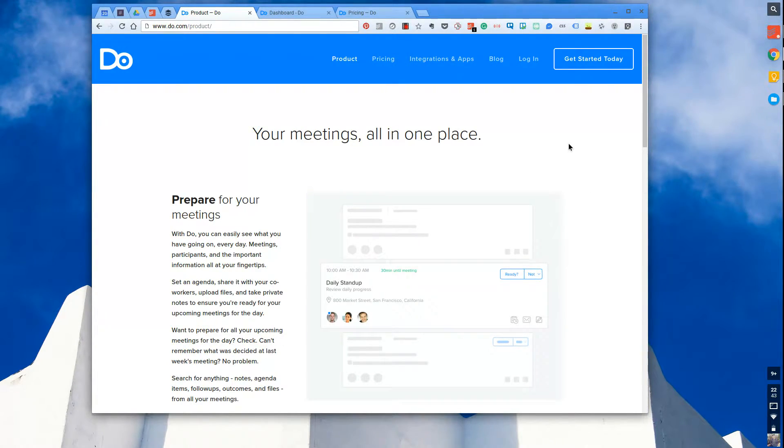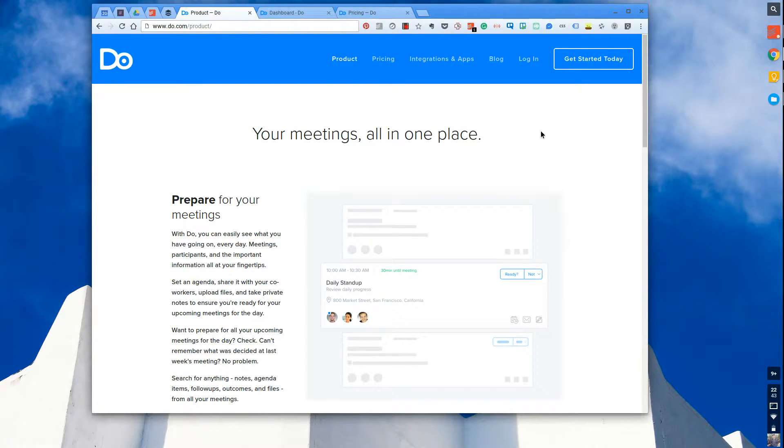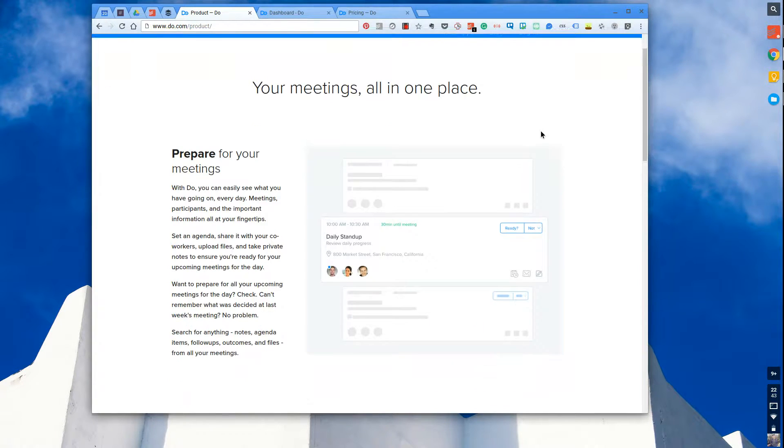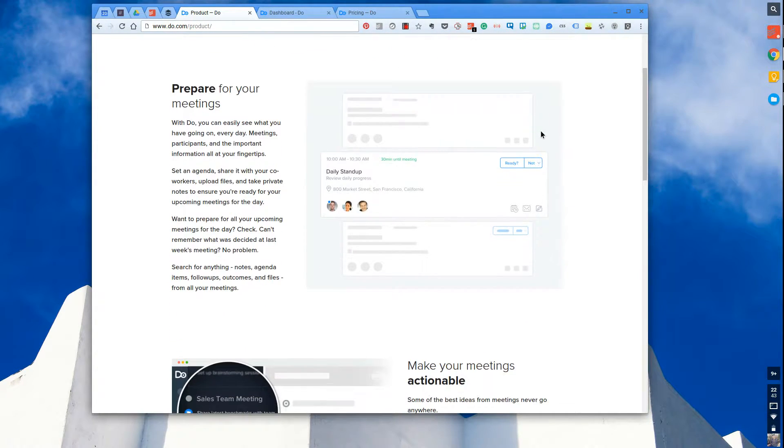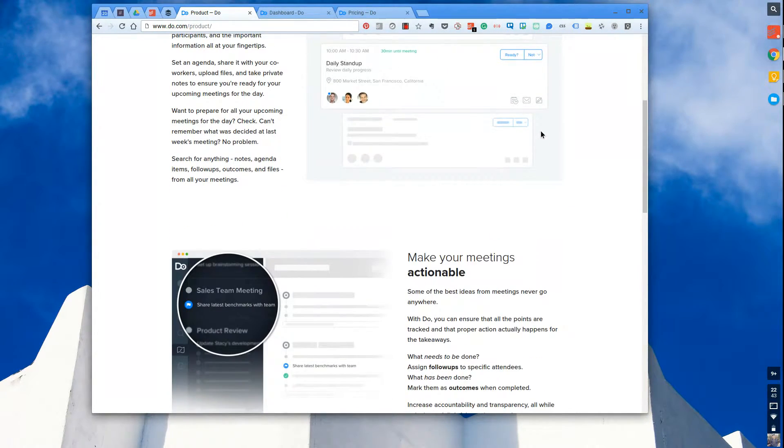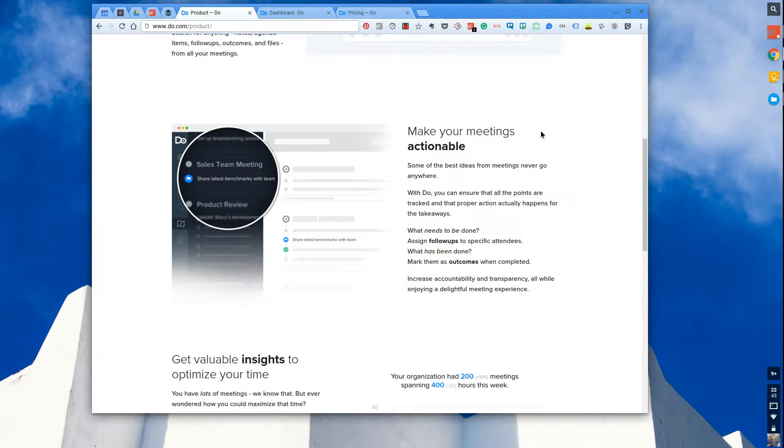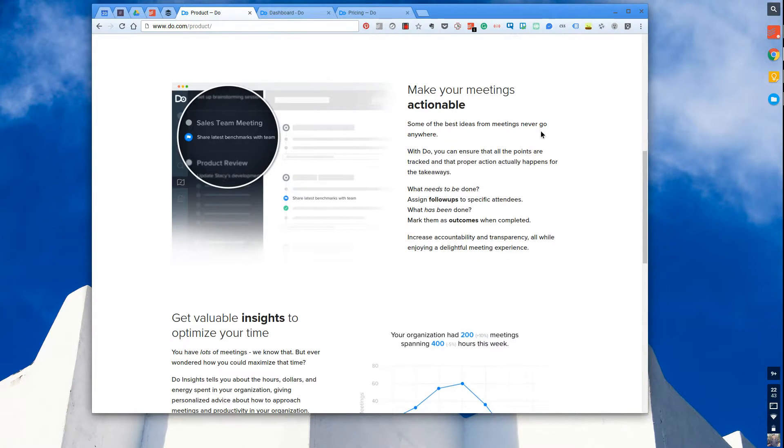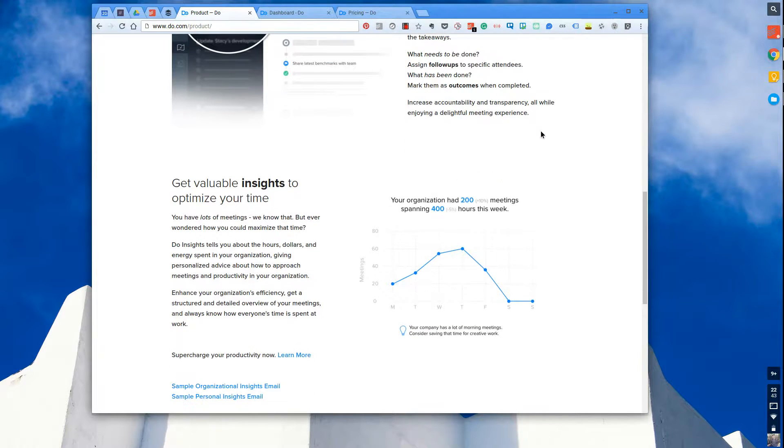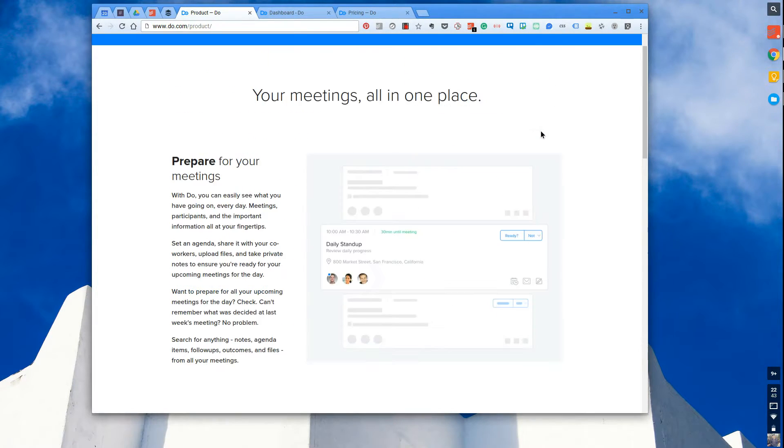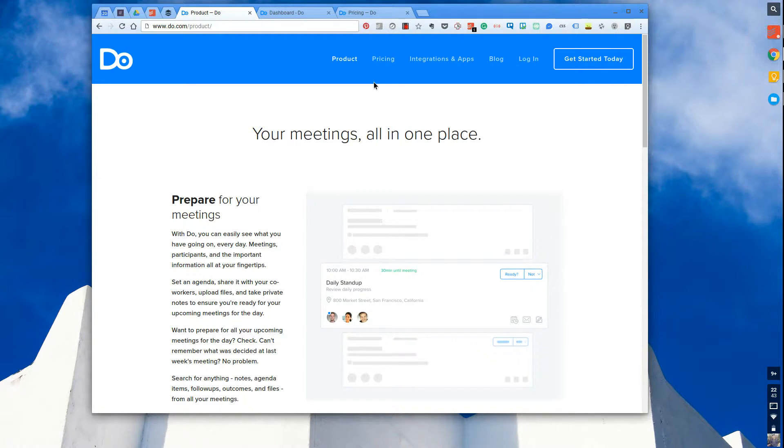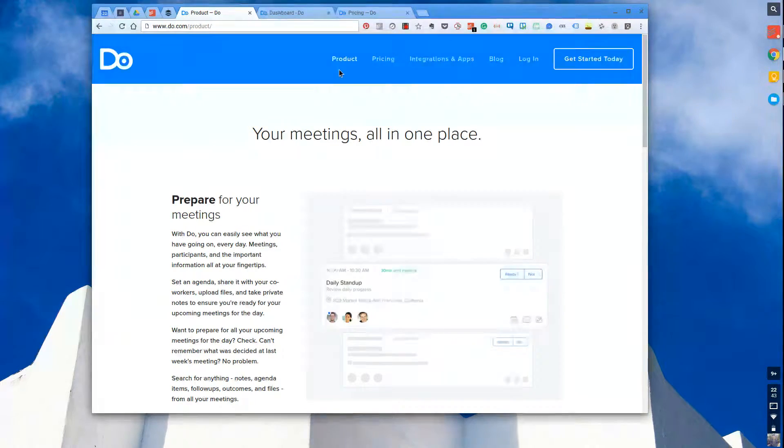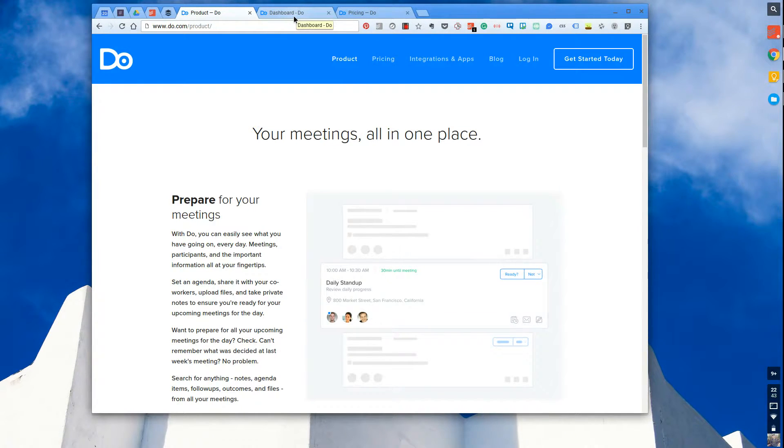Anyway, today I'll be reviewing Do.com, and Do is essentially an application where you want to store all of your meetings in one place. You want to coordinate everything from preparing for them to actually all of the actions and outcomes and follow-ups after. So what Do.com allows you to do is basically bring in all of that functionality into one simple place.